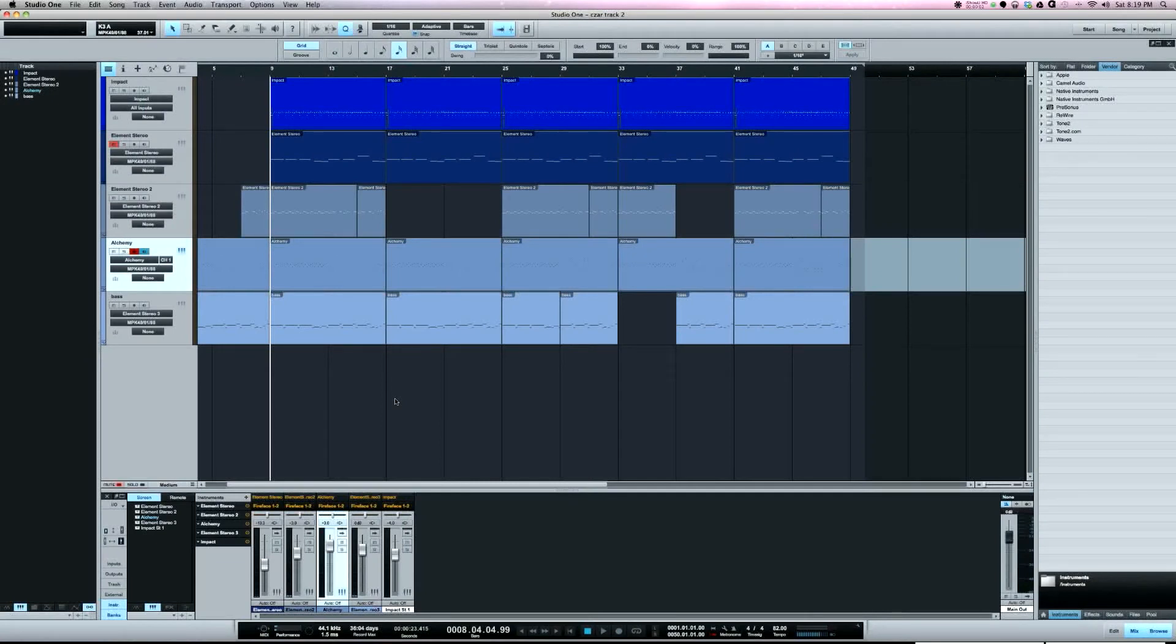What's going on y'all? This is Zar. I want to show you a feature in Studio One called Explode to Pitch Tracks.